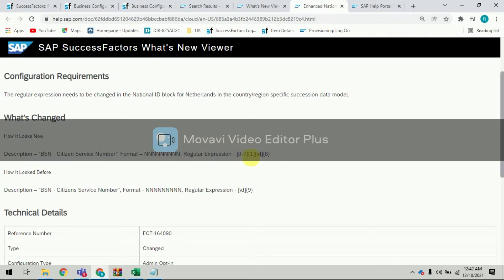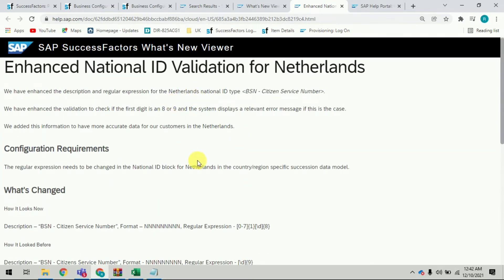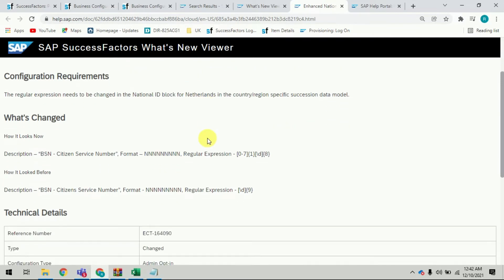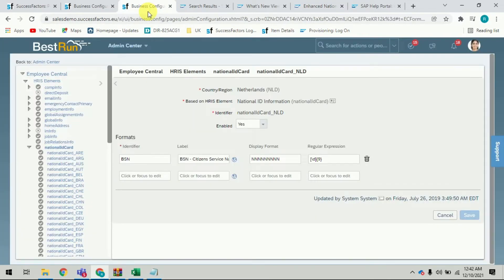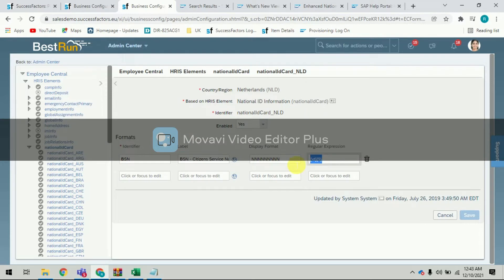The new regular expression specifies that the first digit should be 0 to 7 only — it should not be eight or nine. The remaining eight digits can be any number. I'll now do the configuration in the system — I'll copy the new regular expression and go to Business Configuration, select Netherlands country region, navigate to the HRS element National ID Information, and change the regular expression. I'm saving it now.